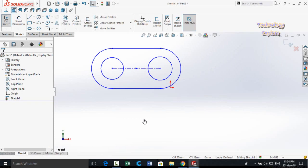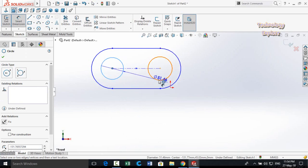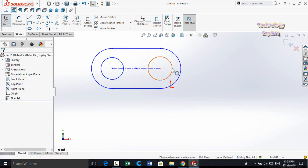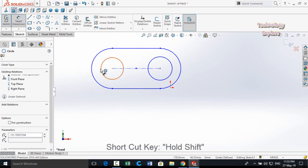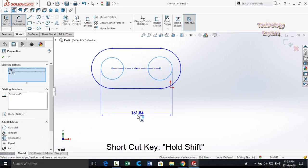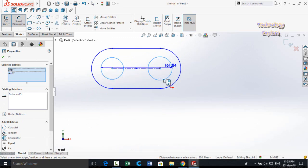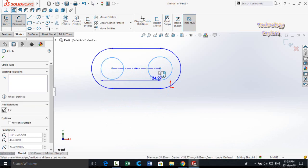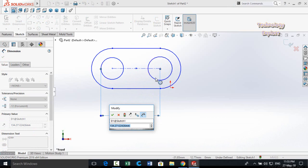Next tip is Dimension to Tangency. Normally Smart Dimensions measures between circle center points. To measure between tangent points of two circles, select Smart Dimensions, hold Shift, and select both circles — now you can define the distance between their tangent points. You can also hold Shift for the first circle, release Shift, then select the second circle to measure from one circle's tangent to the other's center.